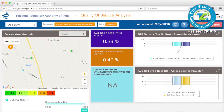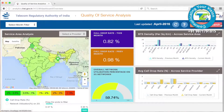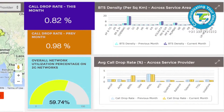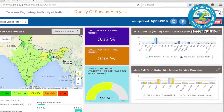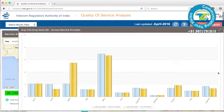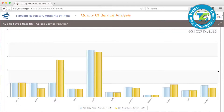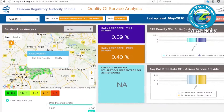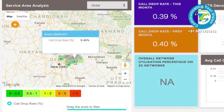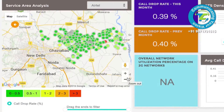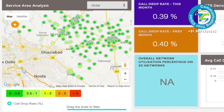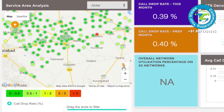From cities, you can drill down further to the BTS level. The metrics and graphs on the page take the context of the current map level and display the metrics if available. This All India view provides quality of service statistics of various service providers in different service areas, allowing navigation from service area to district to city and finally to the BTS level.